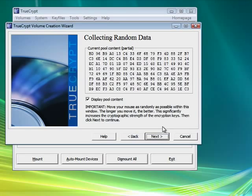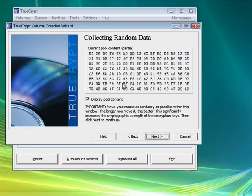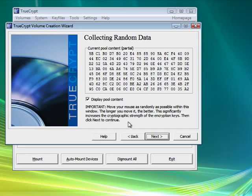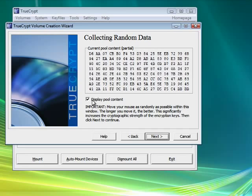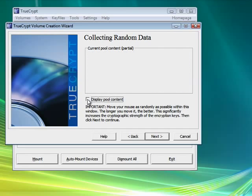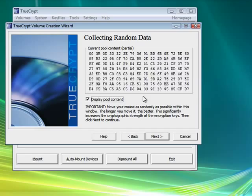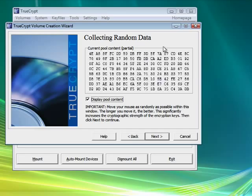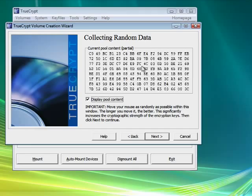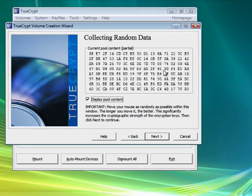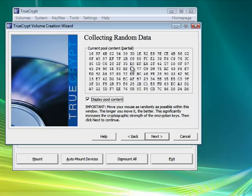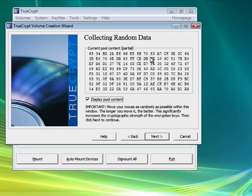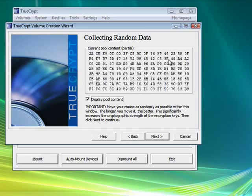Yes, short passwords are easy. And here you can actually see it running the encryption. That's done because of this display pool content. If I uncheck that, you don't see it. But I think it's kind of neat to watch. And it says to move your mouse as randomly as possible in this window. The longer you move it, the better. This significantly increases the cryptographic strength of the encryption keys. Then click next to continue.